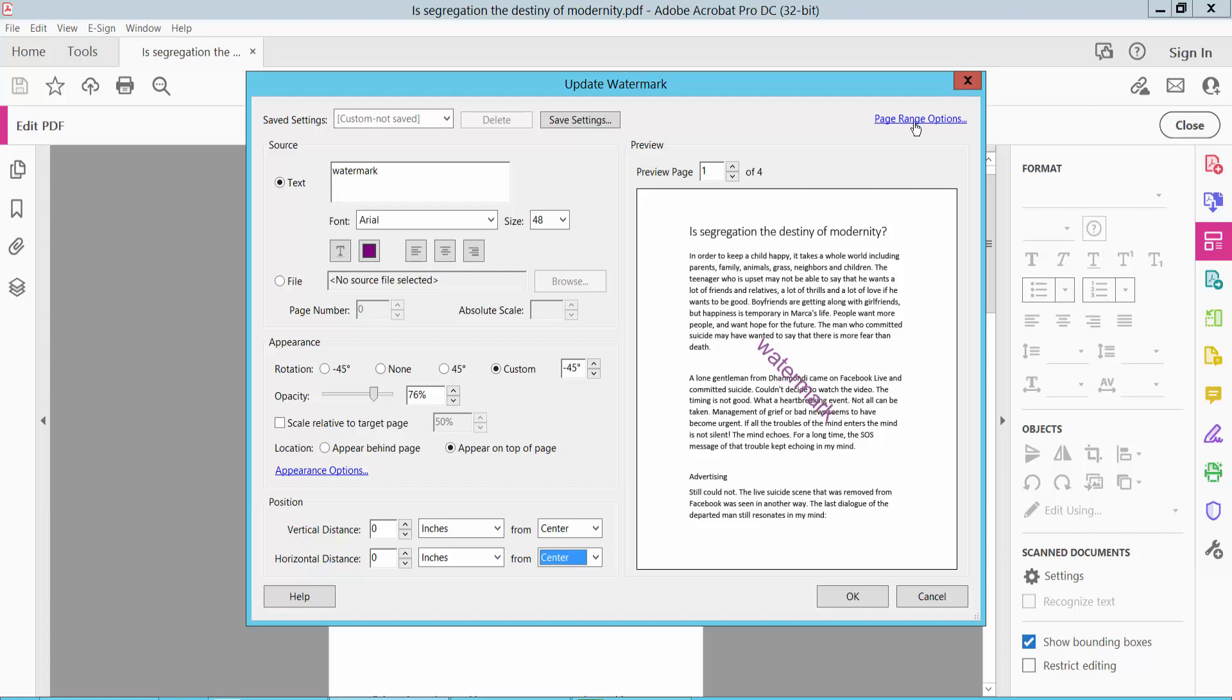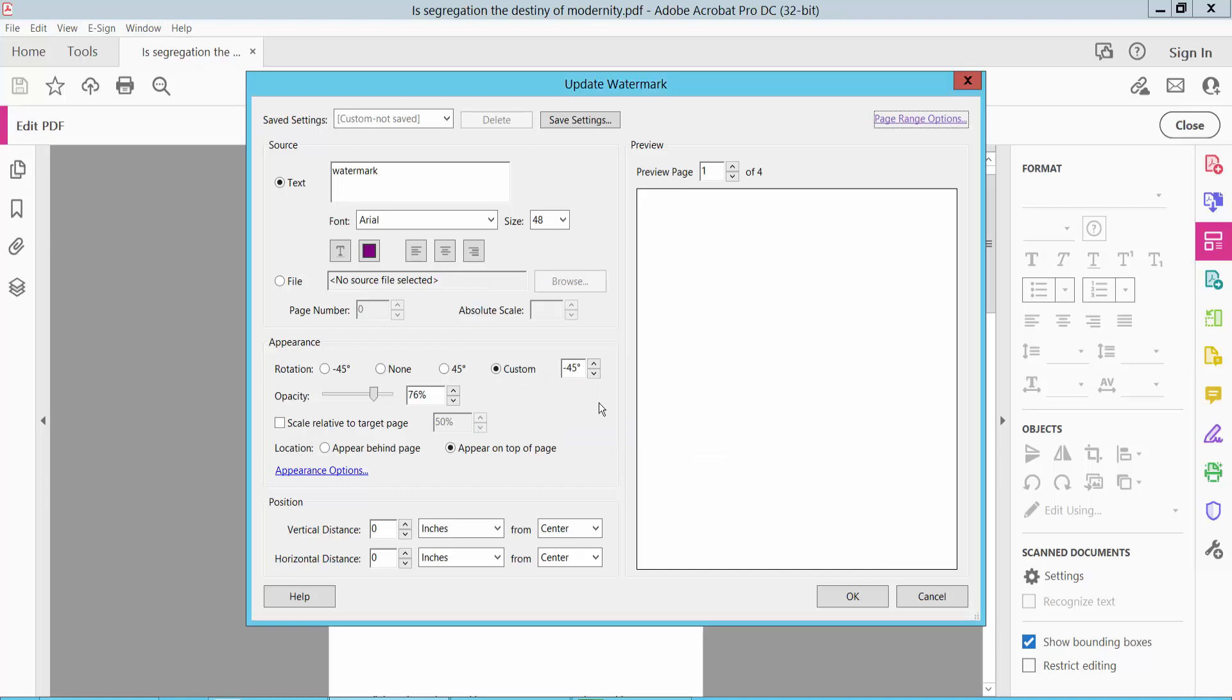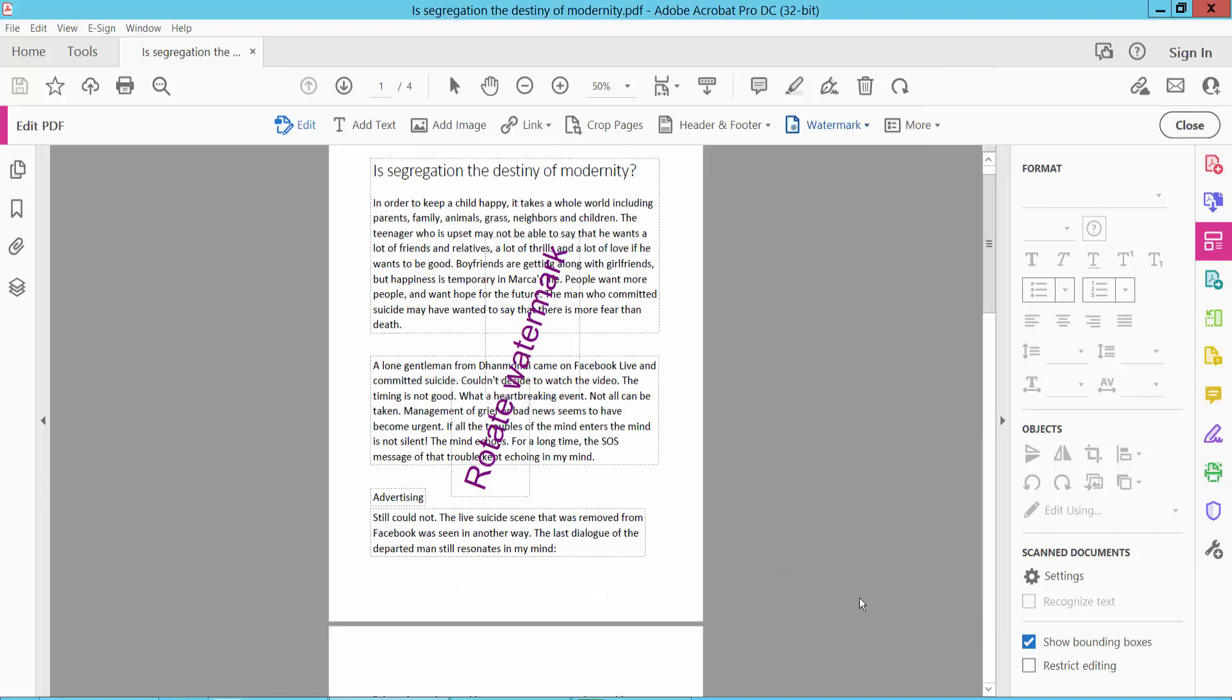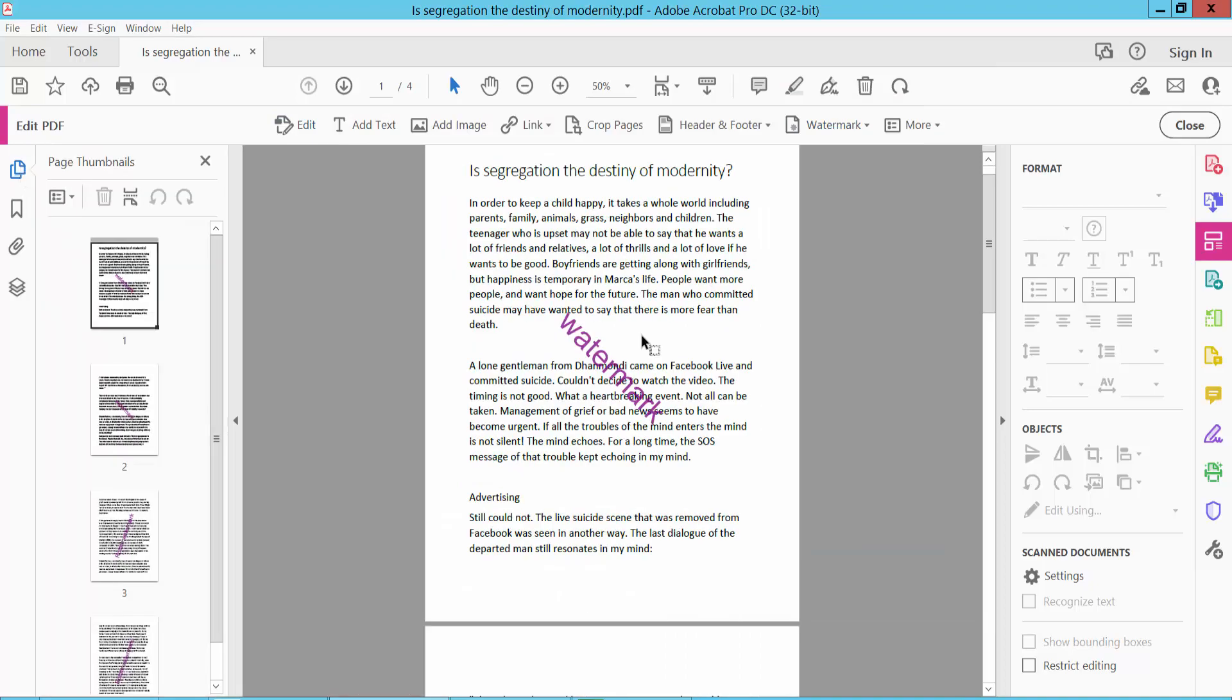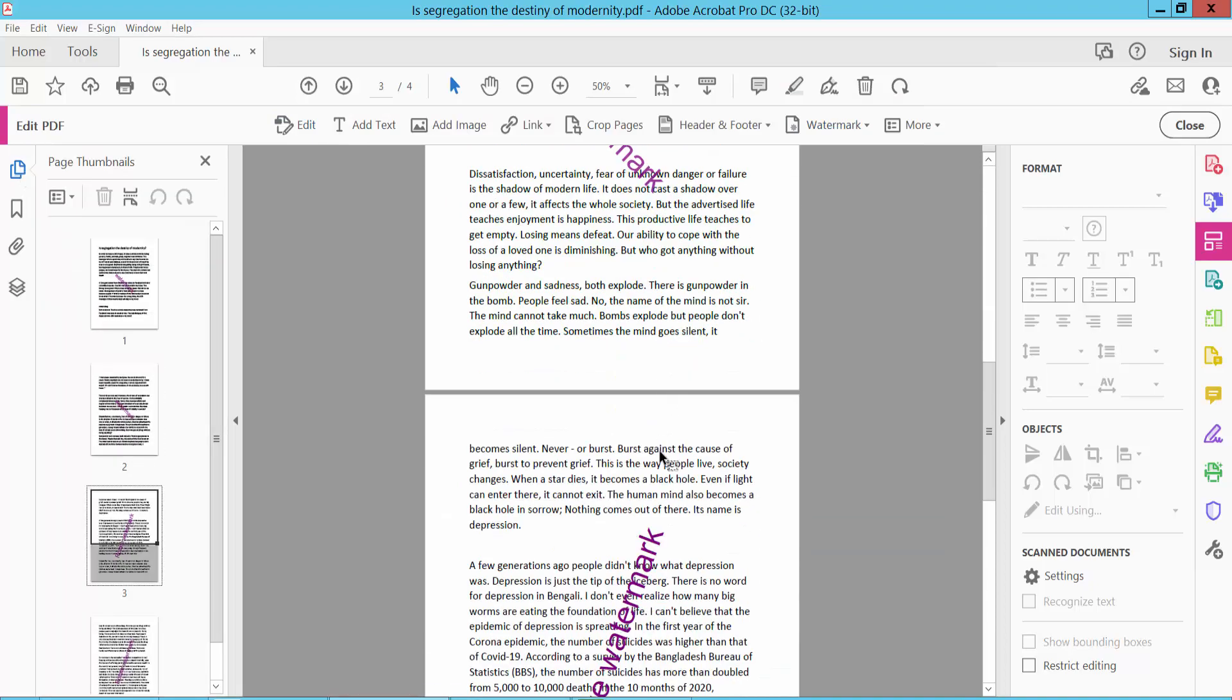You can see the page range option. Click here to apply this watermark to specific pages. Type the page range here. I will apply it to the first two pages. Now click OK. This watermark is now only applied to those pages.